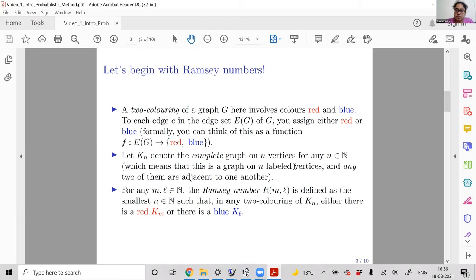K_n is standard notation: you start with n labeled vertices — say 1 up to n — and add an edge between any two vertices. Any two vertices are adjacent, which is why it's called complete — all possible edges are present. I mean simple graphs here, with no self-loops or parallel edges.